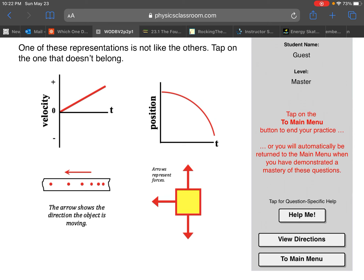Remember the slope is the velocity. This one has kind of a horizontal slope to begin with - almost no velocity - and then it becomes a negative slope, so negative velocity, then more negative, more negative. So this one does have its velocity changing like the first one, but the velocities are becoming more negative.